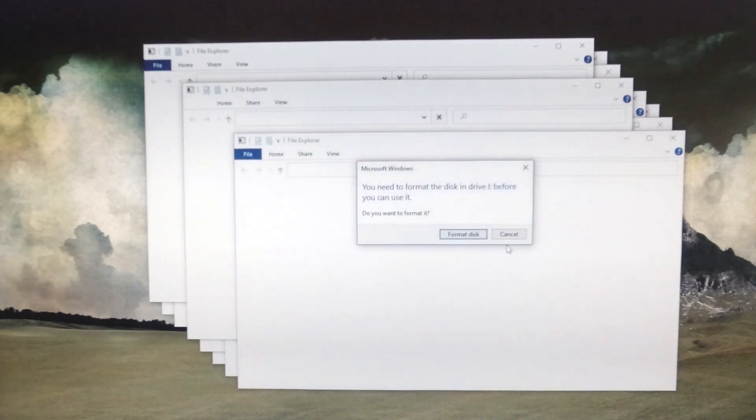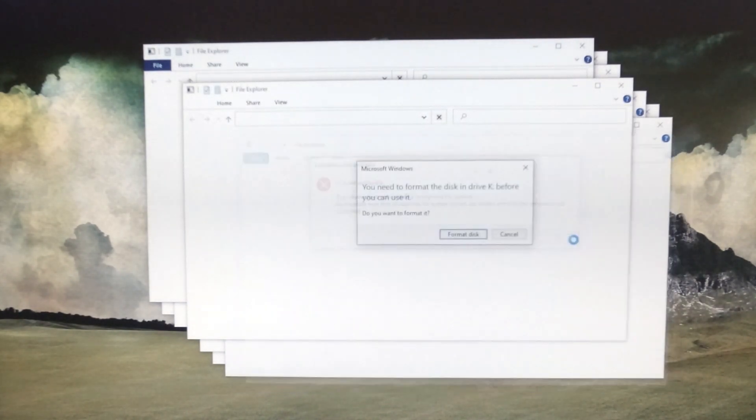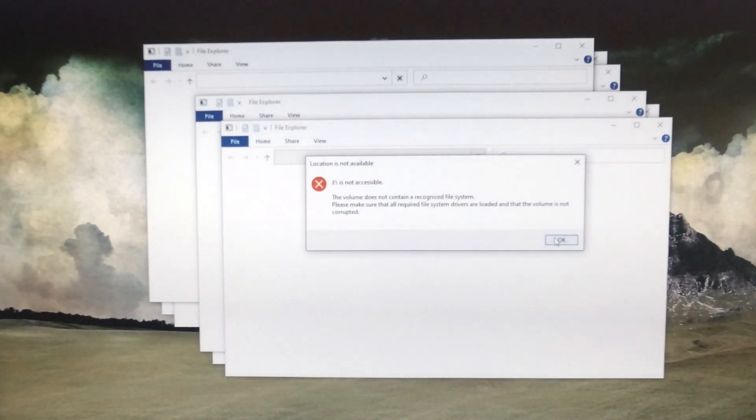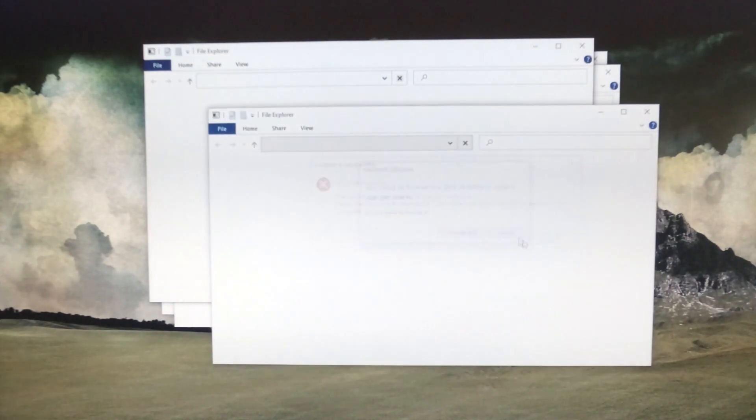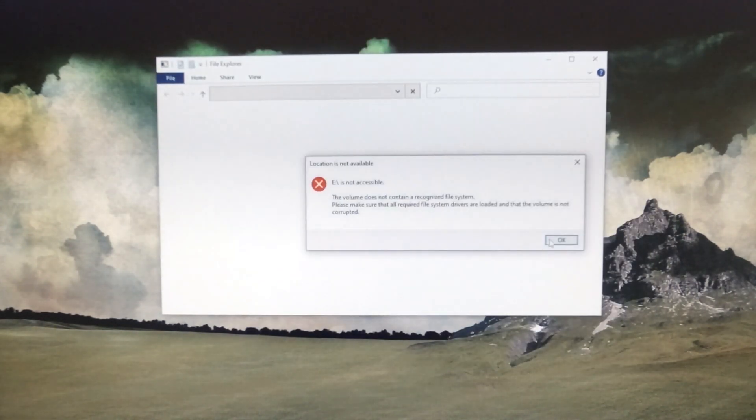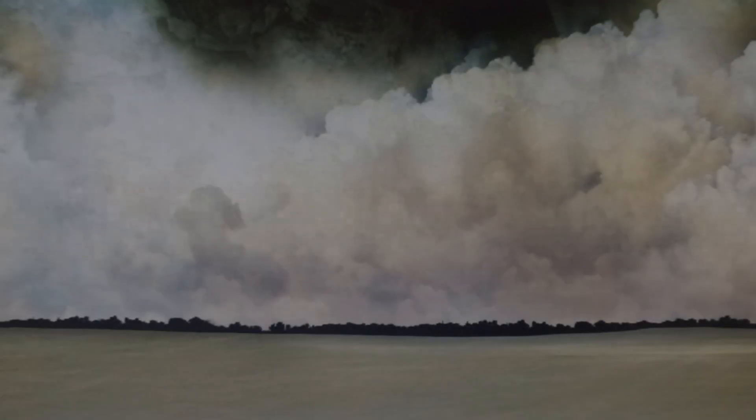Anyway, first you're going to have this whole mess pop up when you insert the card. Don't panic, just close out of all of them.